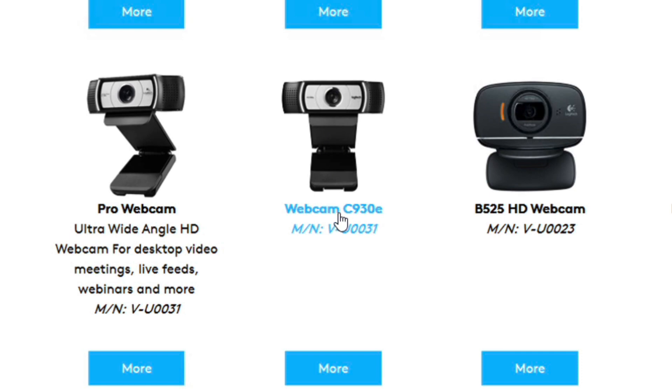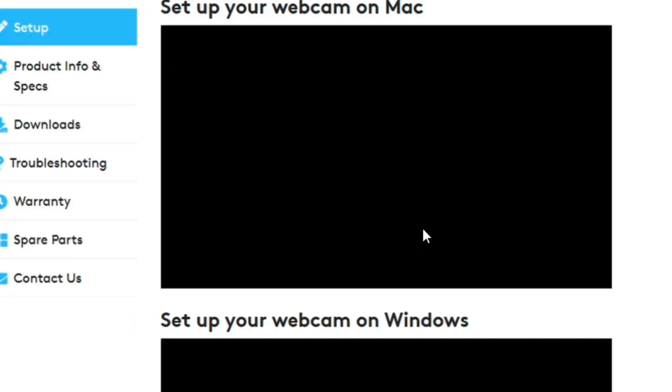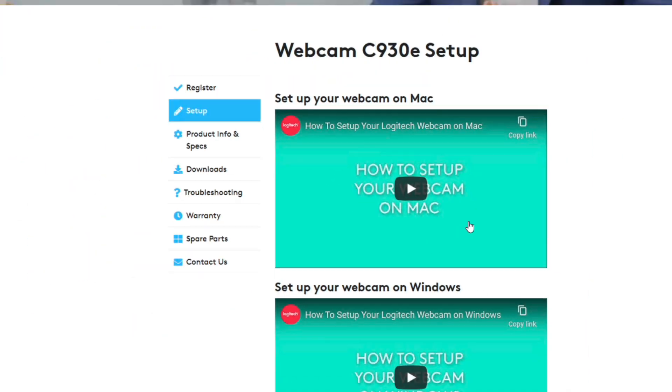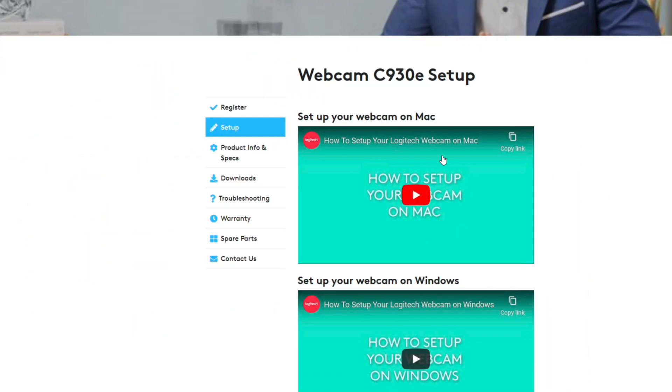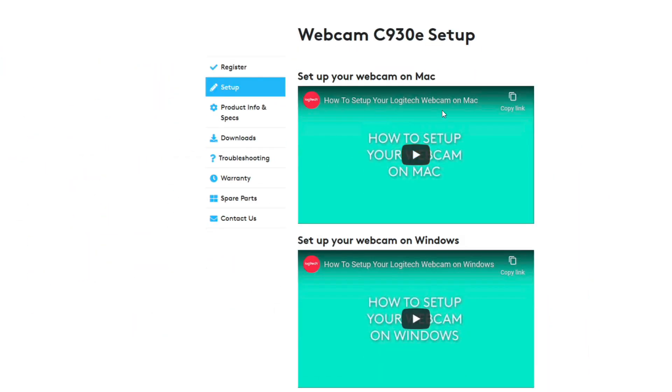If you've ordered through Amazon, sometimes just go to your Amazon history and then you can get the actual version there of the camera that you have. I know it sounds crazy but sometimes you buy these things, three years go by and you don't even know what you bought. You're just looking at it. So anyway, here's the webcam C930E setup.